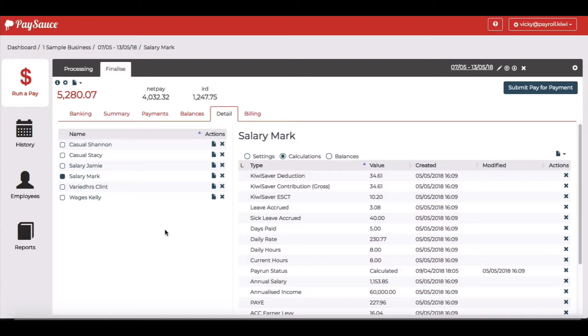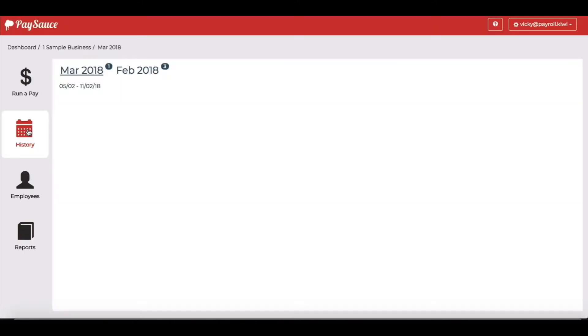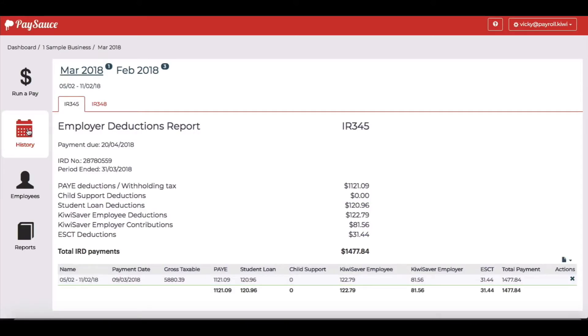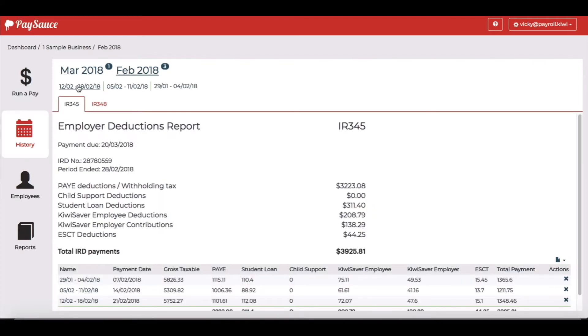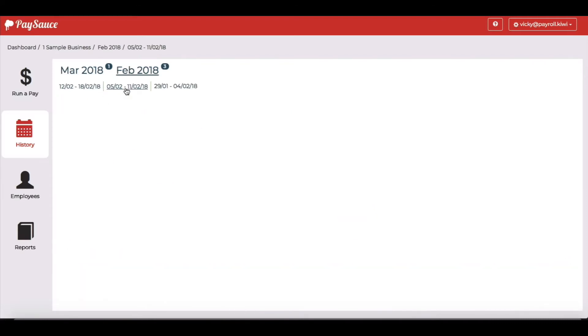To see for a closed pay, all I need to do is click on the history button on the left hand side of the screen. I select the pay period that I want to see the pay slip for and I'm going to go back to February here and choose that pay.